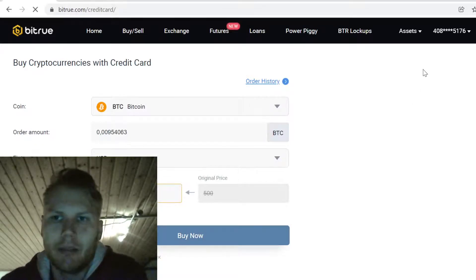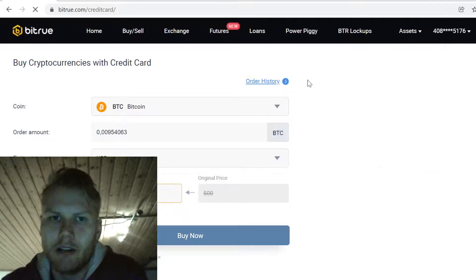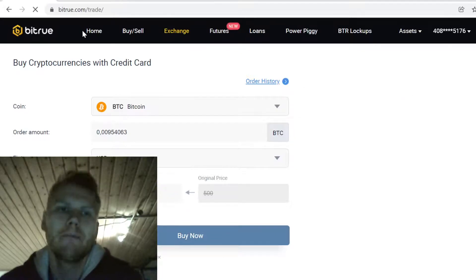After you have done the purchase, the Bitcoin will instantly show here in your assets. Now when you have the Bitcoin, go to Exchange.